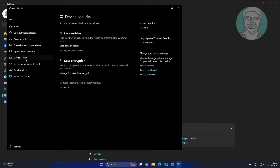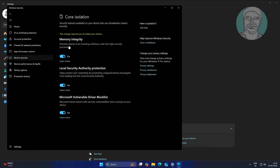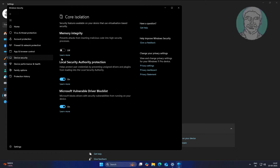Click Device Security, then click Core Isolation Details. Turn off Memory Integrity and also turn off the Microsoft Vulnerable Driver Block List.